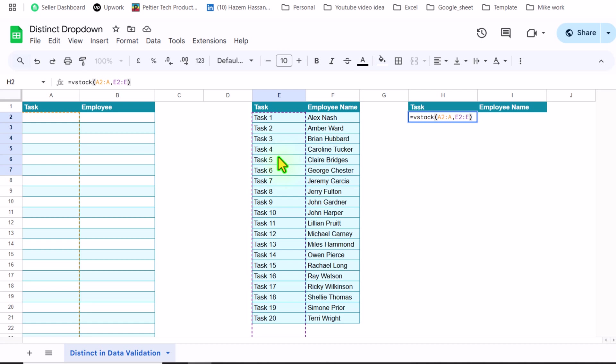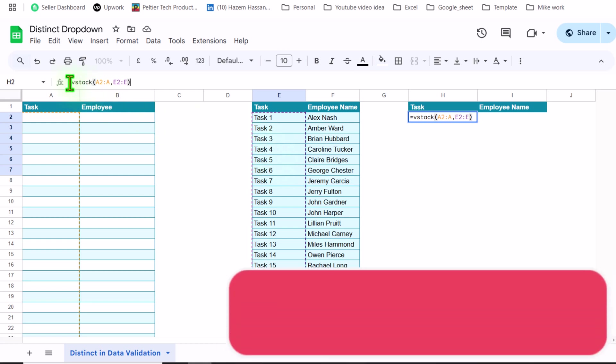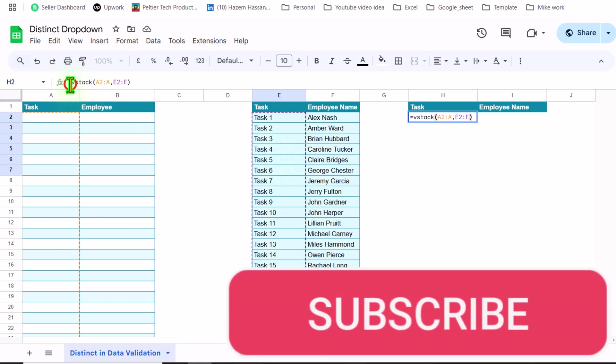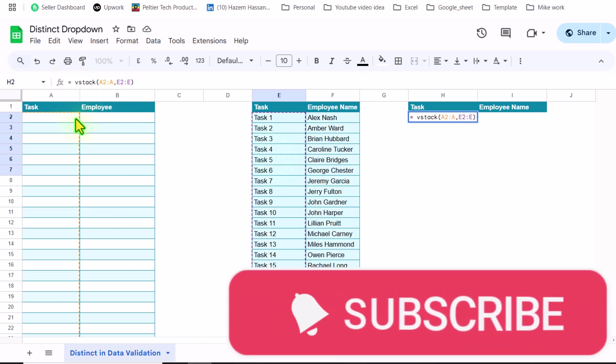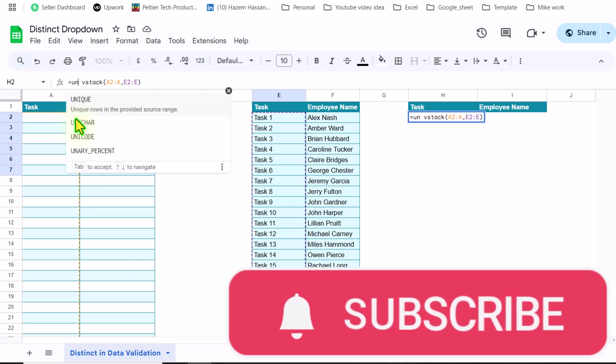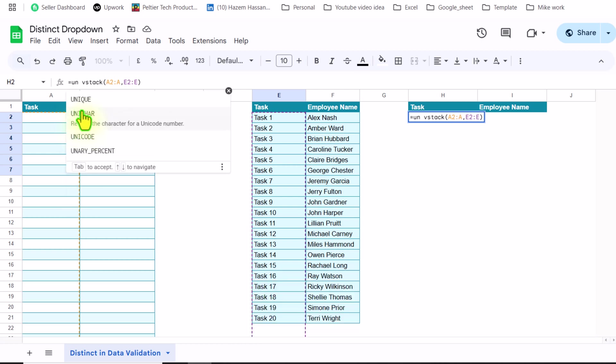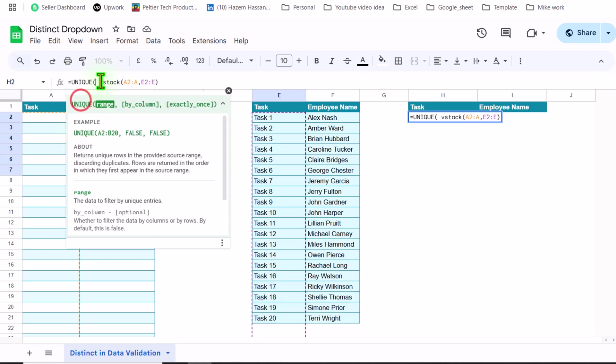Now this function will combine the two ranges in vertical direction. Now we need to apply a very simple UNIQUE function. Click your mouse after the equals sign and type UNIQUE function. Double click. What is the range?